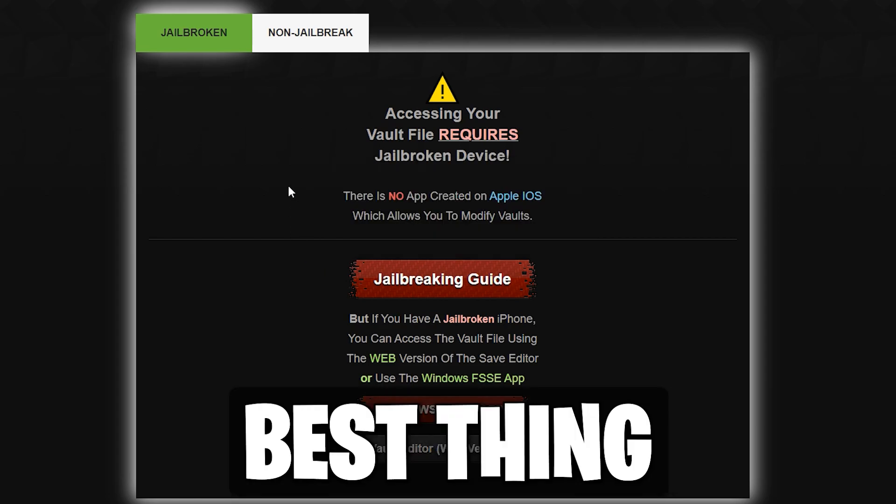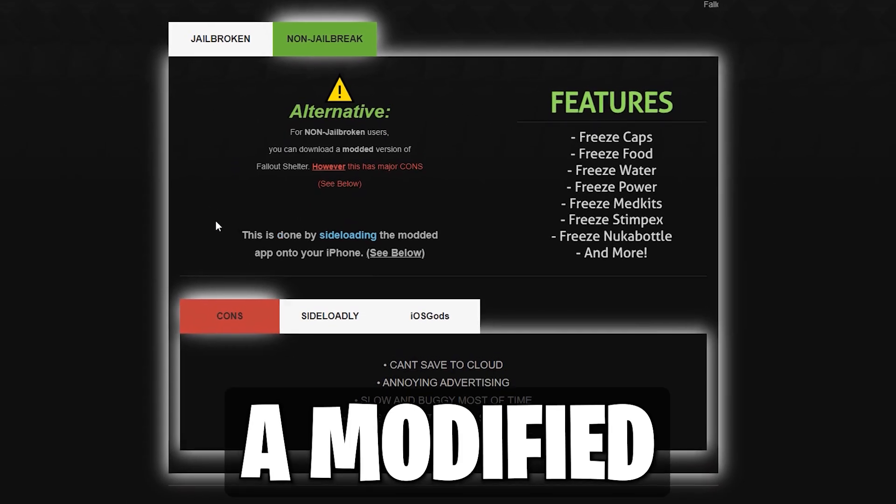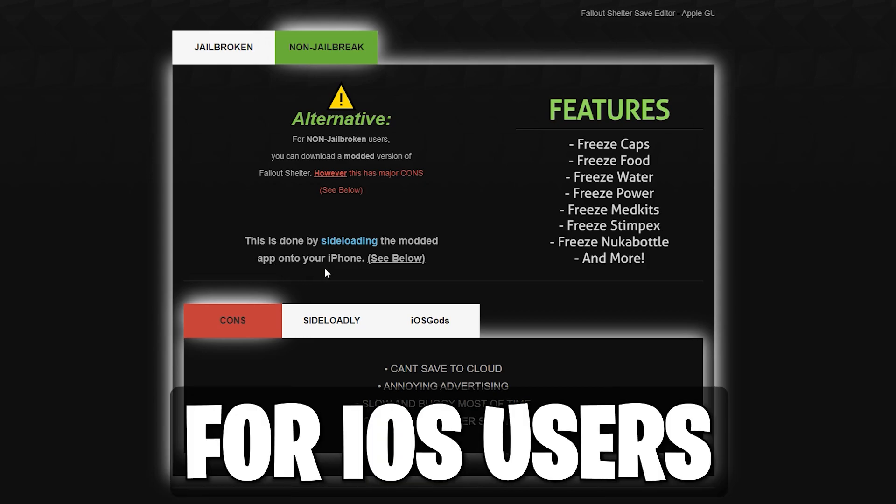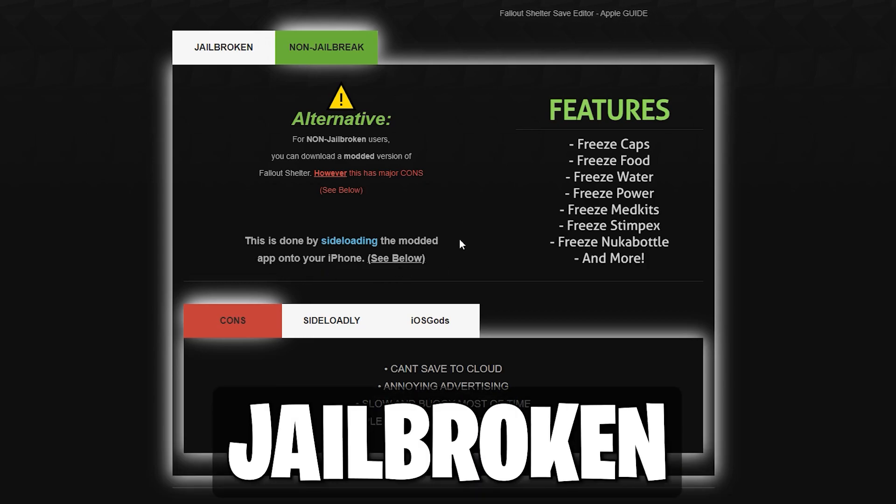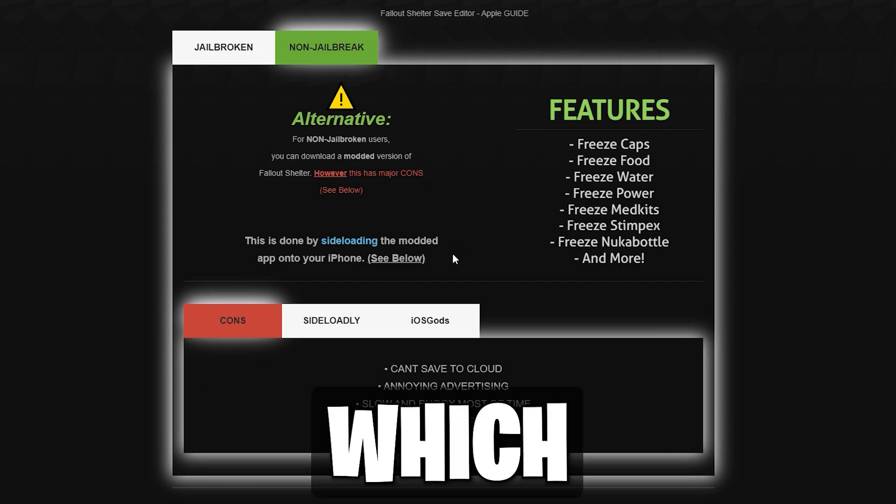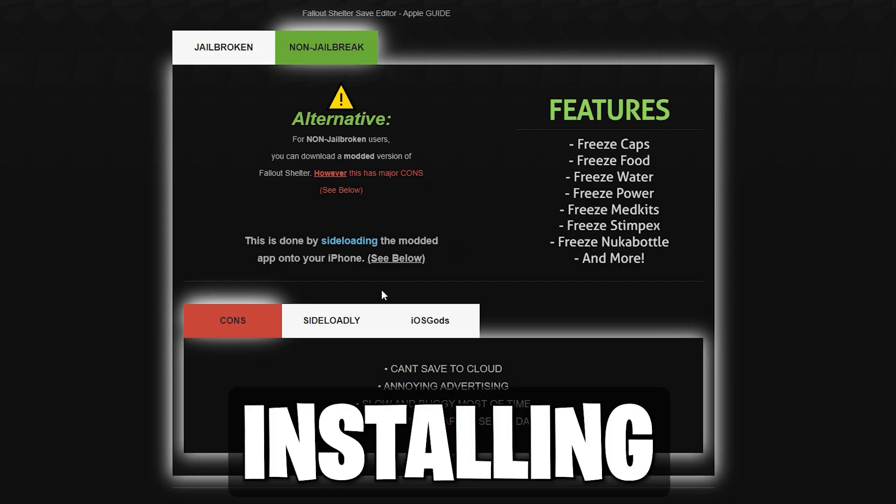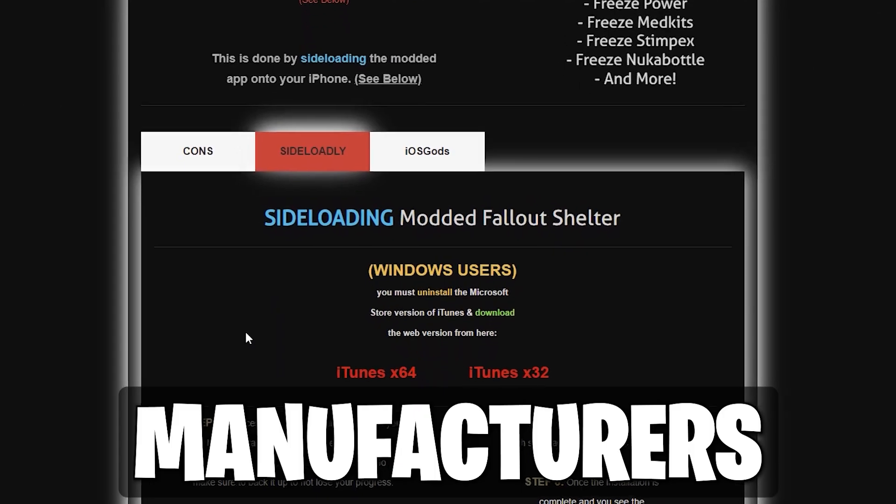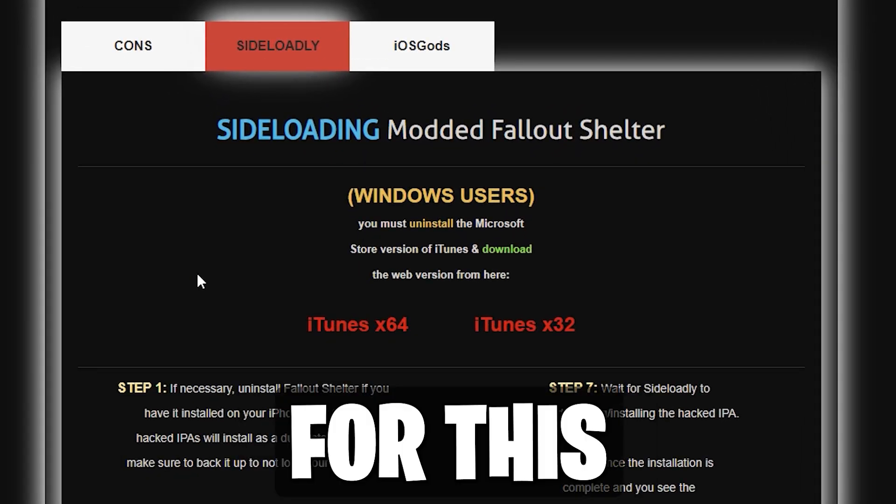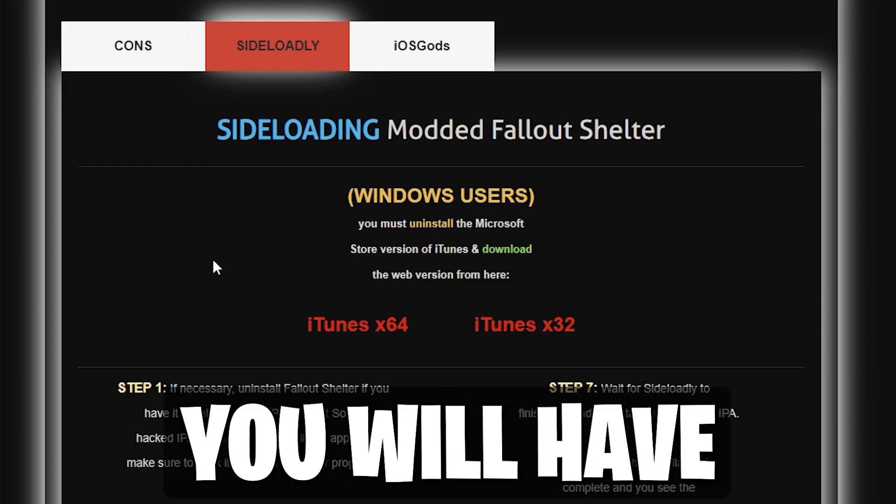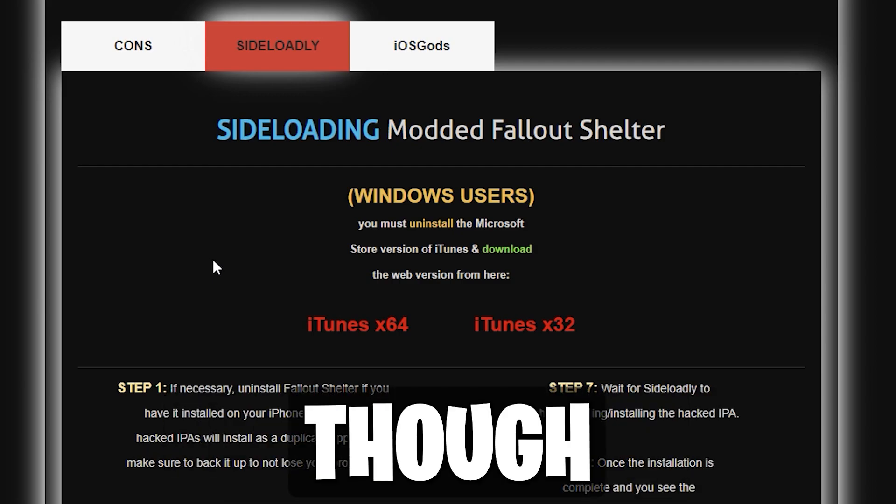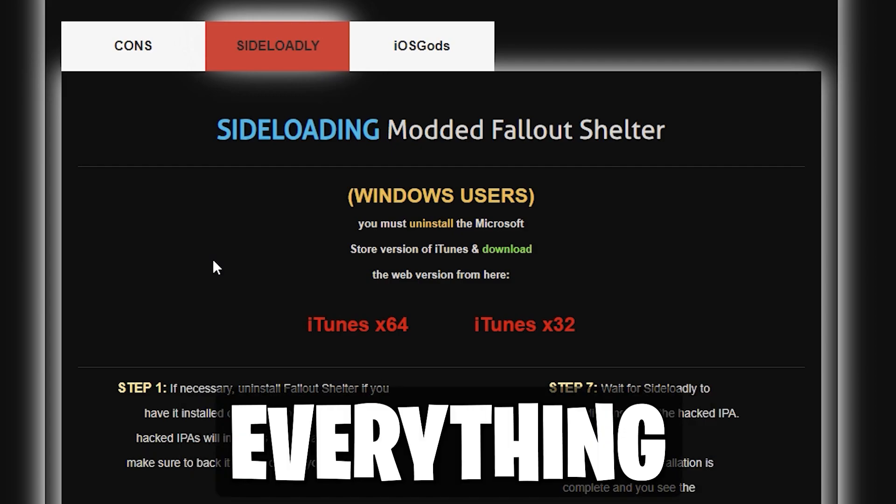The next best thing is downloading a modified version of Fallout Shelter for iOS users who are not jailbroken. This is done through what's called sideloading, which involves downloading and installing apps from a third-party source, rather than the manufacturer's official app store. For this method, there are a few things you will have to download and set up. No worries, though. I will walk you through everything.